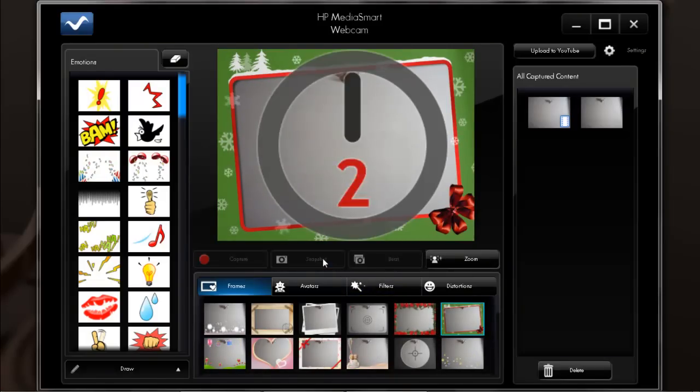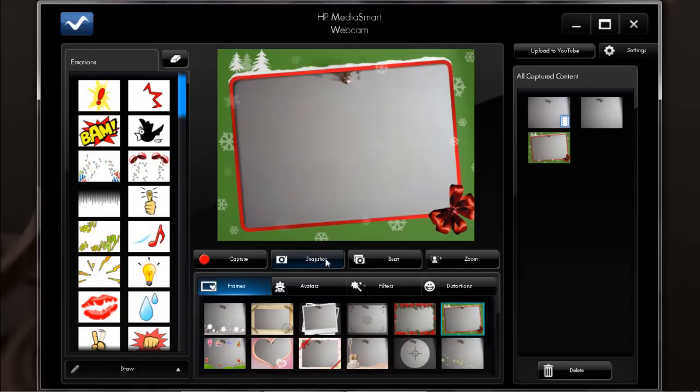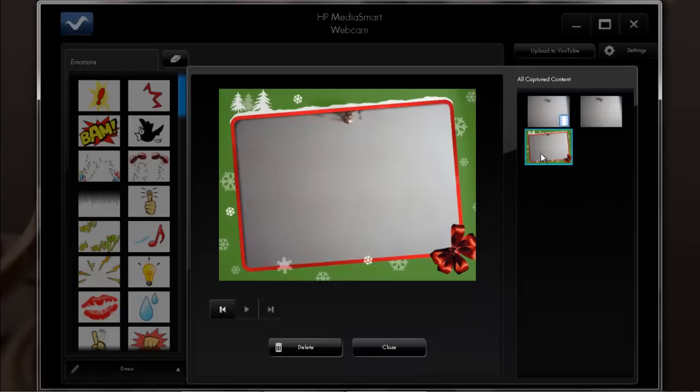On the right hand side, you will be displayed with all the captured content. Click on the picture you took in order to open it.